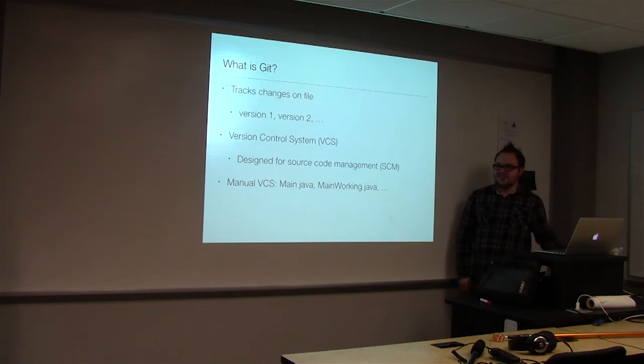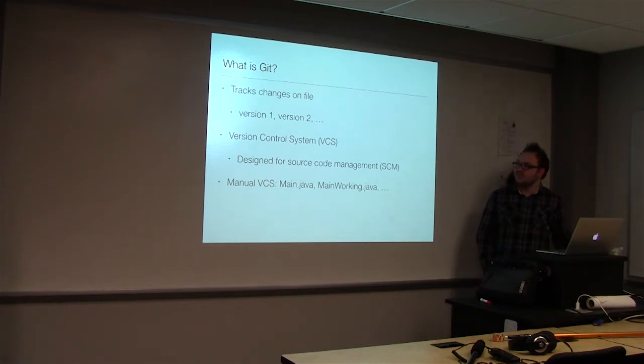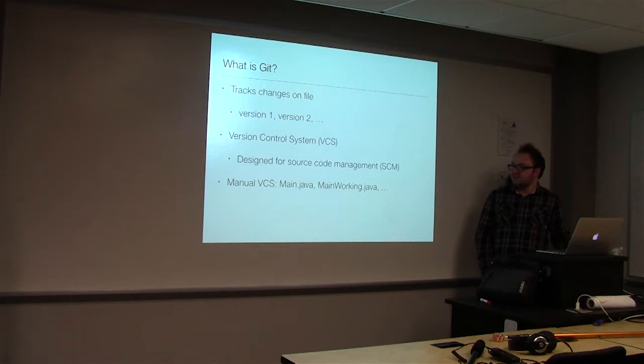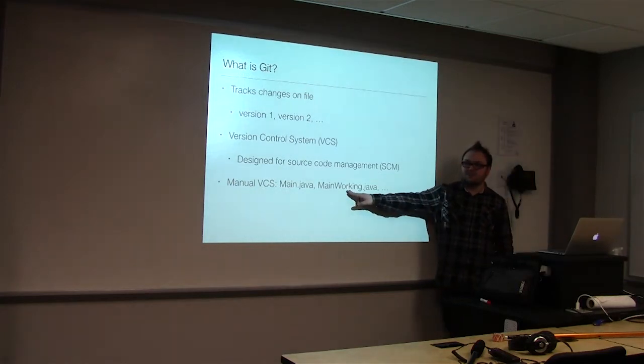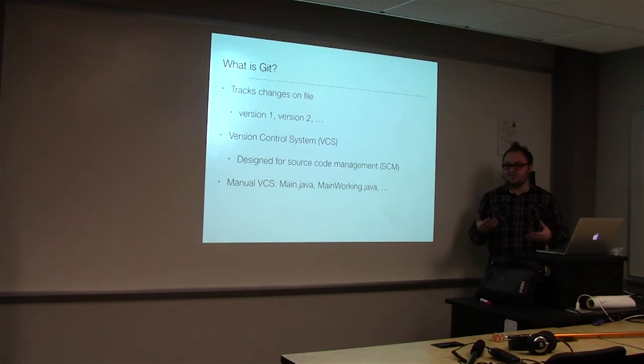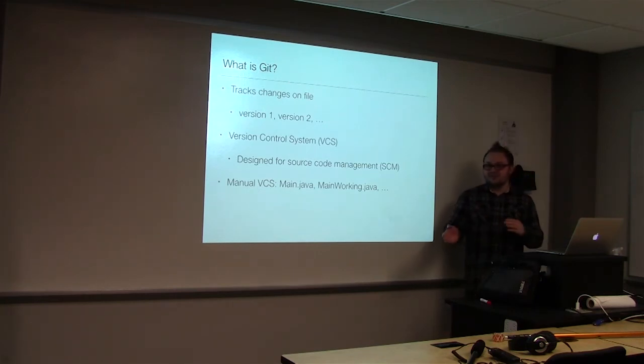So what is Git? Just at a basic level, we use it to track changes in files, versions specifically. It's considered a version control system, and it's designed for source code management. We don't have to duplicate file names that have different working paths. We can use the same file and reference different versions of that.